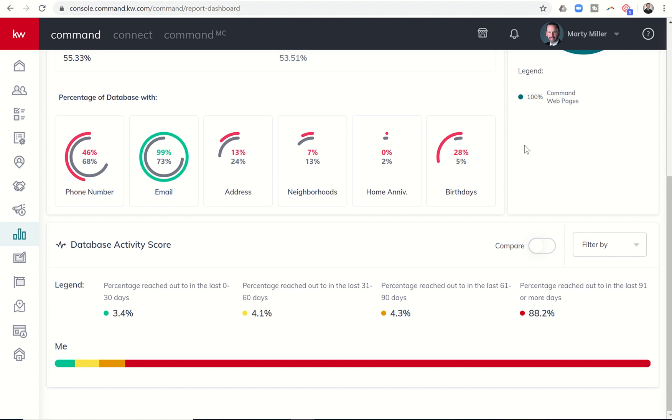Database activity score there at the very bottom. So you can see how often you are contacting those that are in your database. 3.4% of my database has been reached in the last 30 days, 4.1% in the last 31 to 60, 4.3% in 61 to 90, and 88.2%. Not looking too hot there.